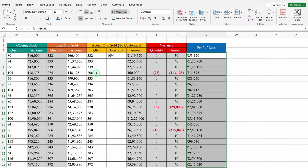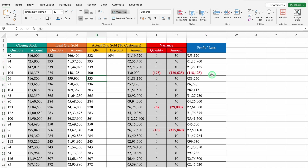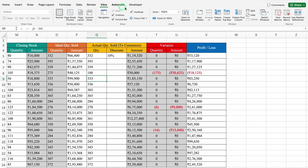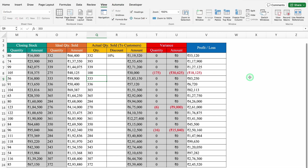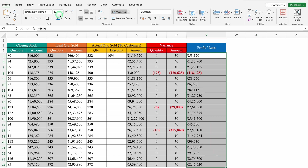If there will be variance in Actual Quantity Sold — for example I will set this to 100 — we can see negative figures in red. We will go to View and remove the grid lines. We will highlight in gray.